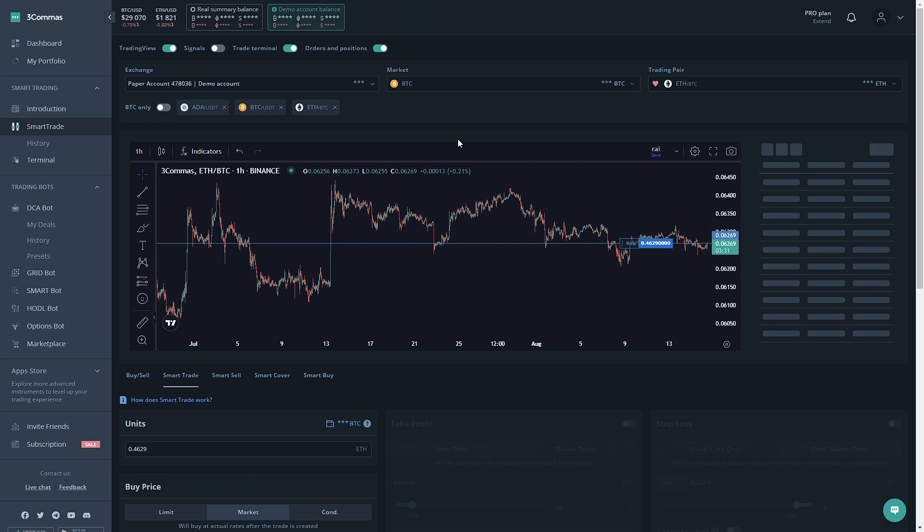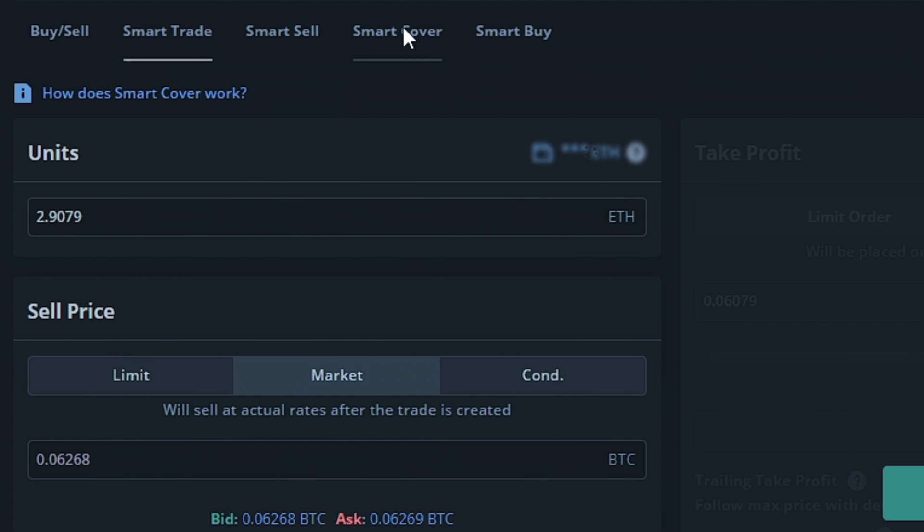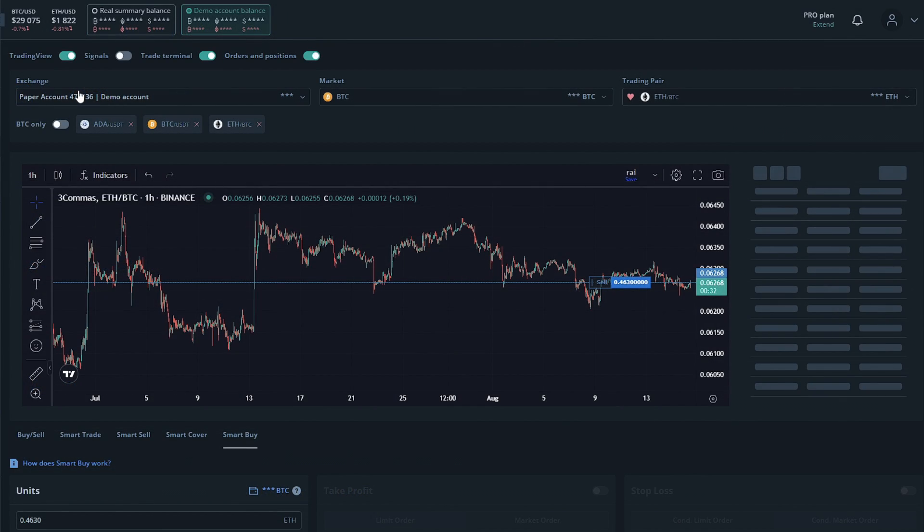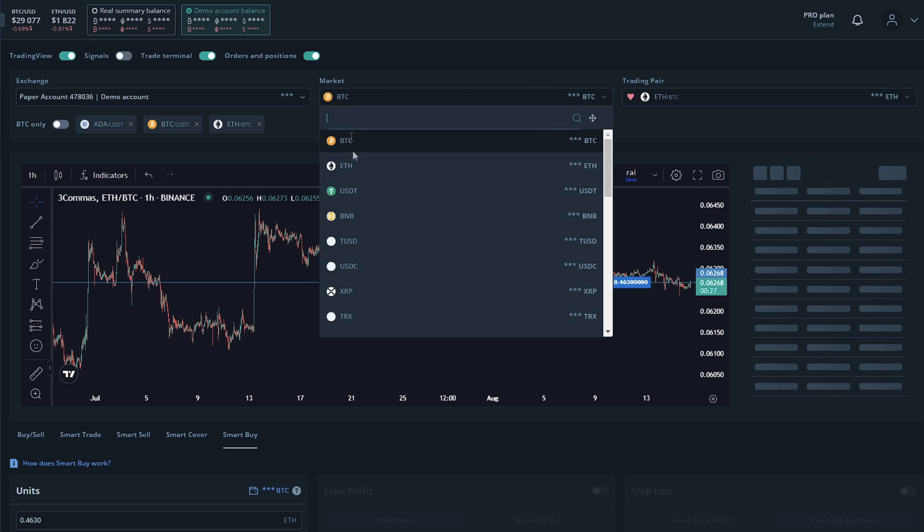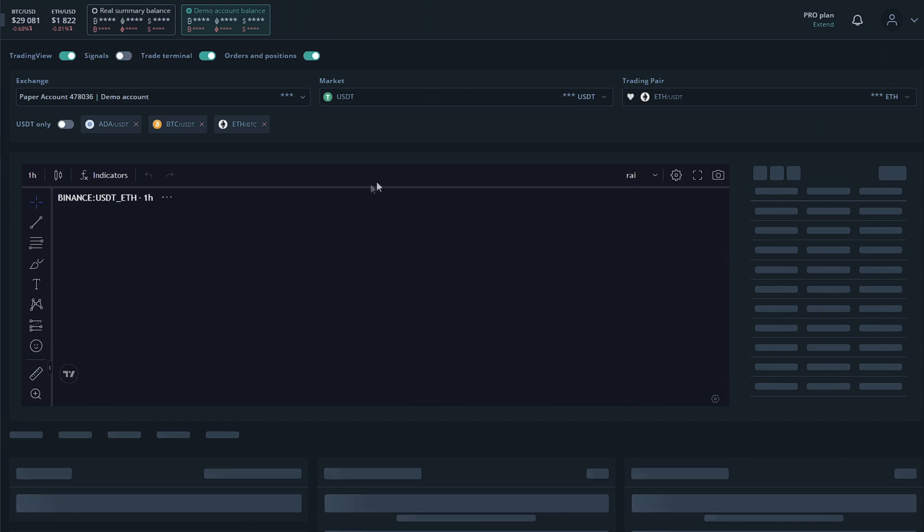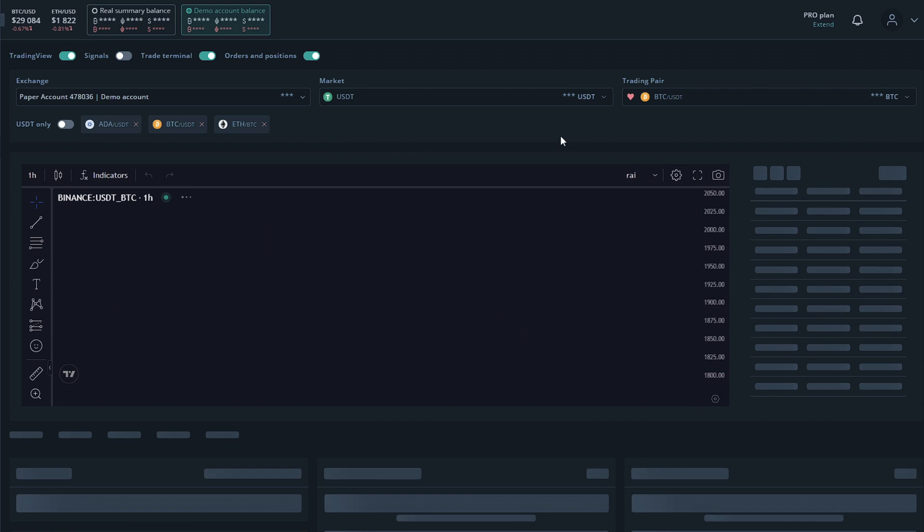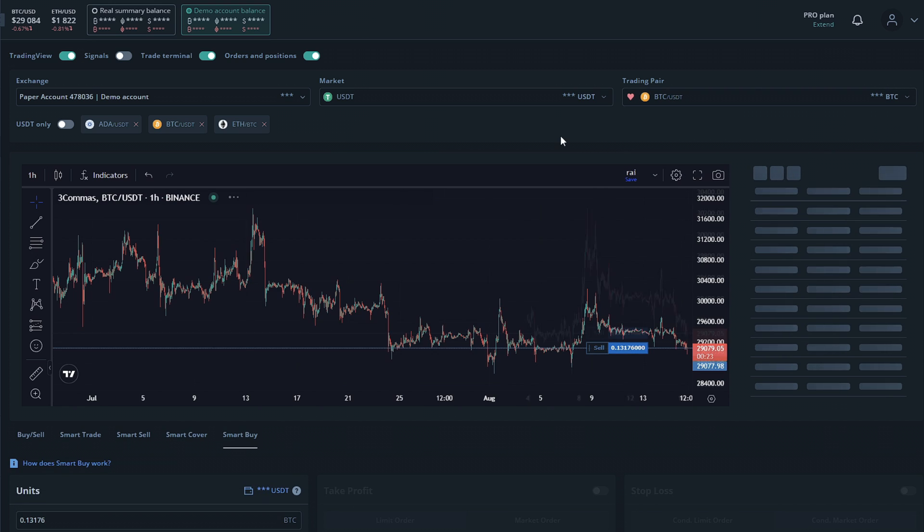In this video I'm going to be going over the smart cover section and the smart buy section. Up here we're going to be able to select the exchange, the market, and the trading pair we'd like to work with. So for the market we want to select USDT and Bitcoin for this example.